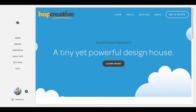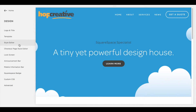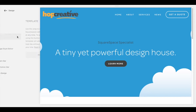The first thing you're going to want to do is log into your Squarespace account, then on the sidebar click on Design. From there, navigate to Template, and click on Install New Template.